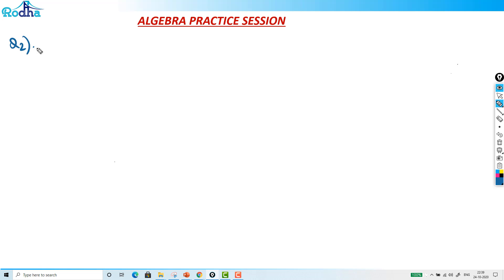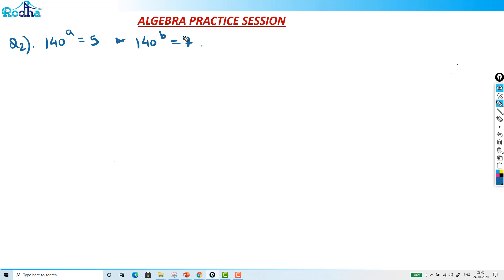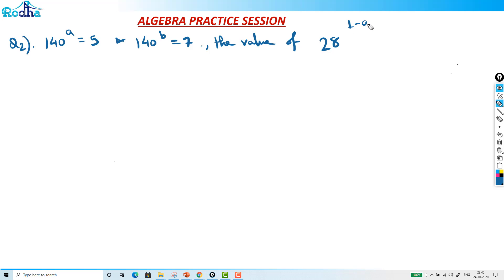Let's look at this question. 140 raised to a is equal to 5, and 140 raised to b is equal to 7. Then what is the value of 28 raised to (1 minus a minus b) upon 2 into (1 minus a)? This is a question from mocks.